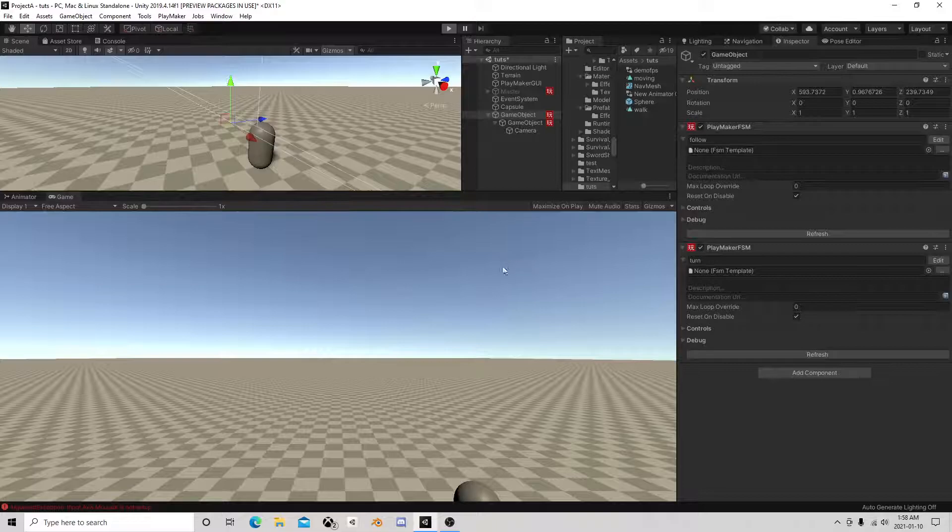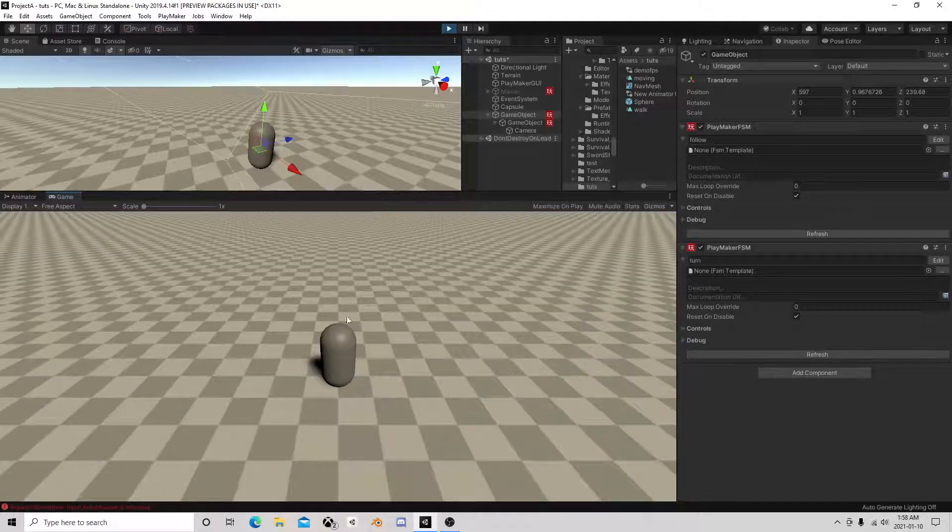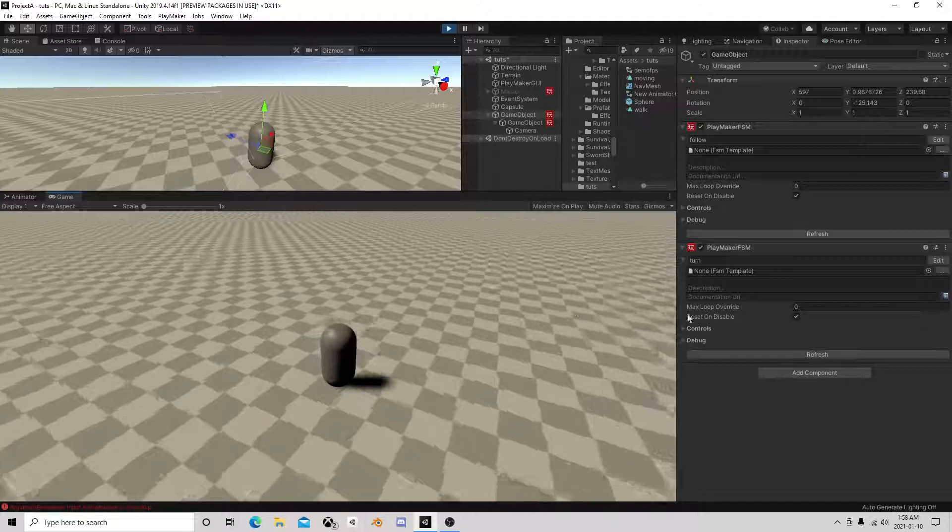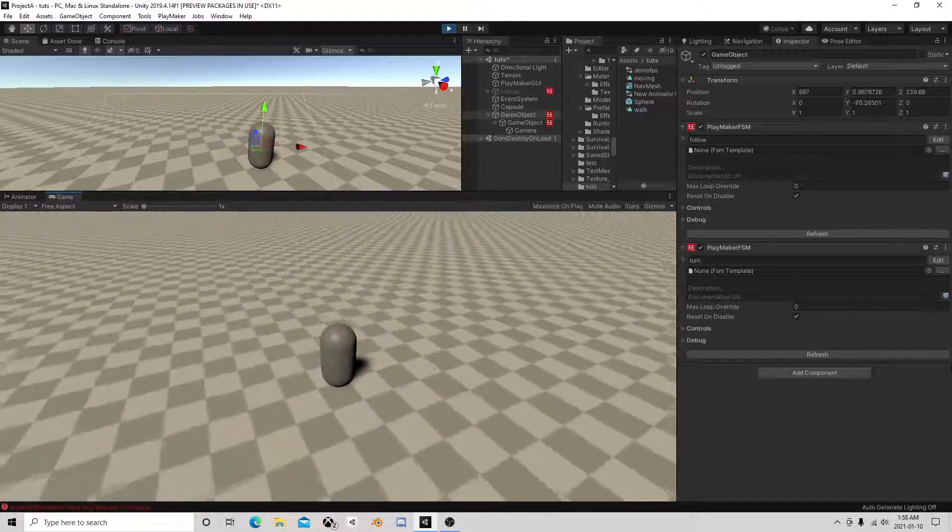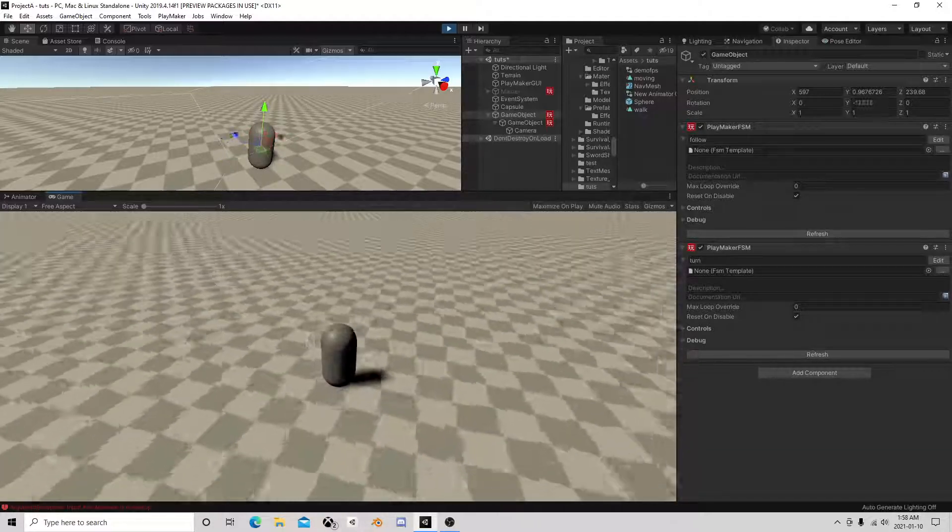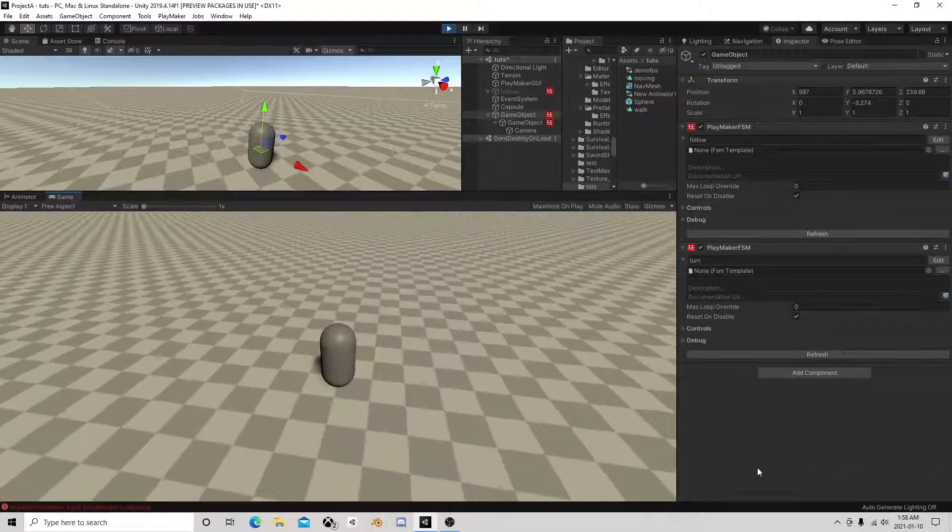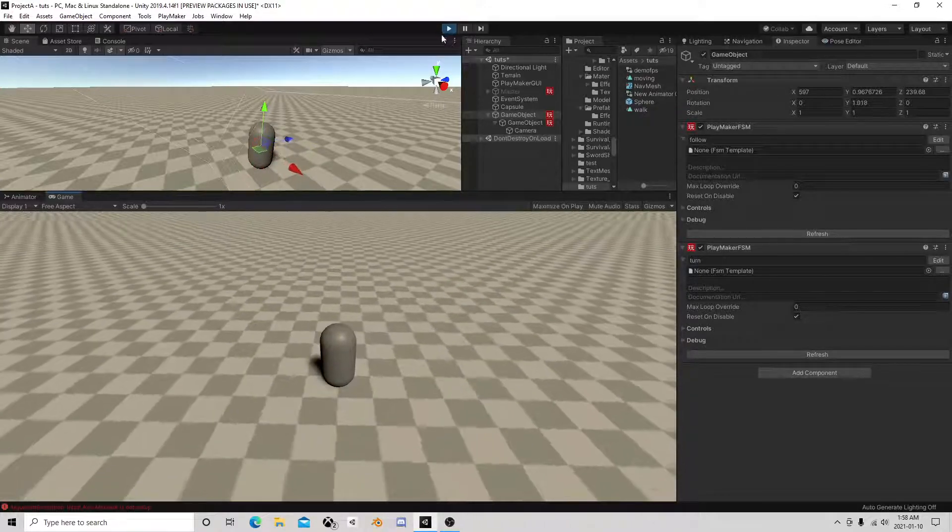So now if I hit play, as you can see as I move my mouse around it's going to rotate around the player.